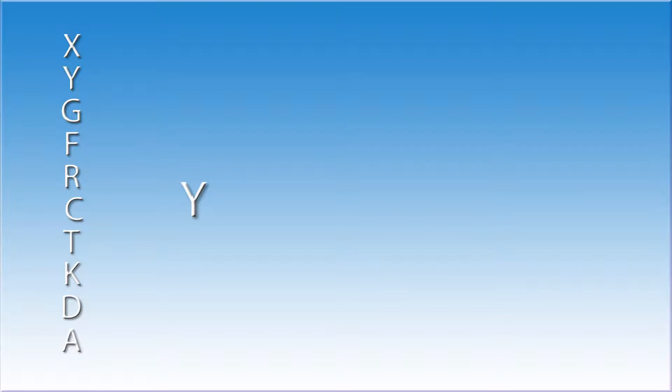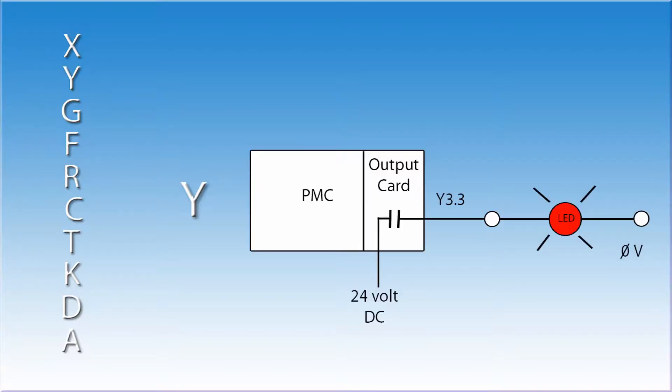The letter Y is used to designate a real world output. Once again, the machine tool builder is responsible for connecting all of the Y value outputs. An example of these are LEDs, relays, solenoid valves, or motor starters. The Y addresses can be used as contacts or coils in the ladder. Allen Bradley refers to these as O signals.